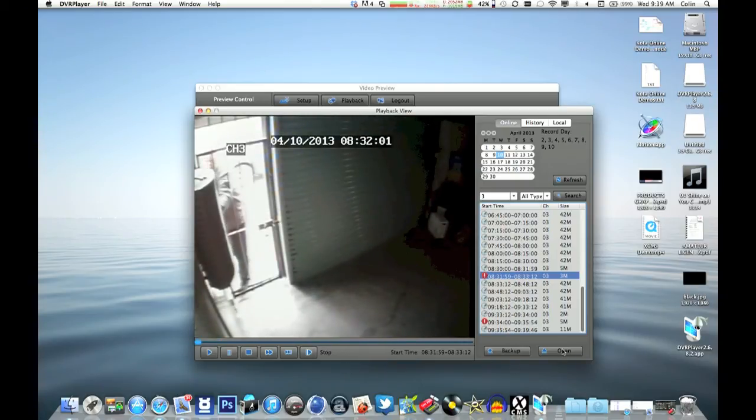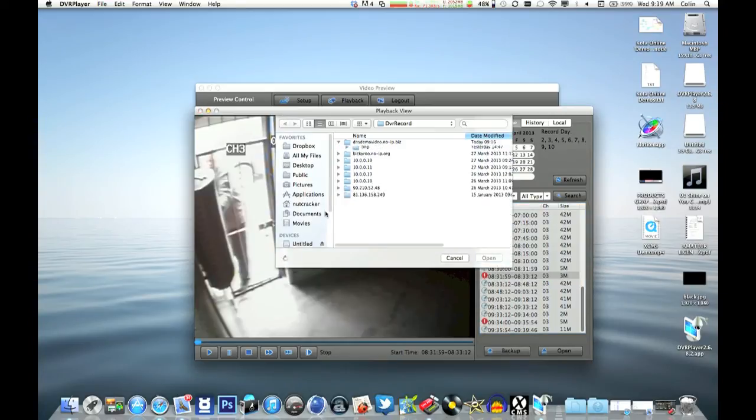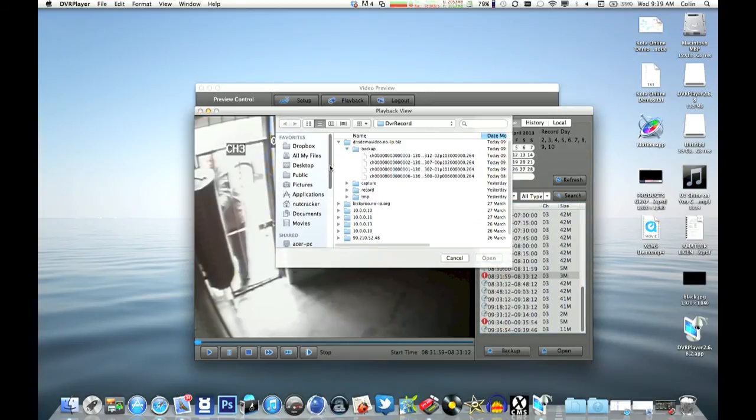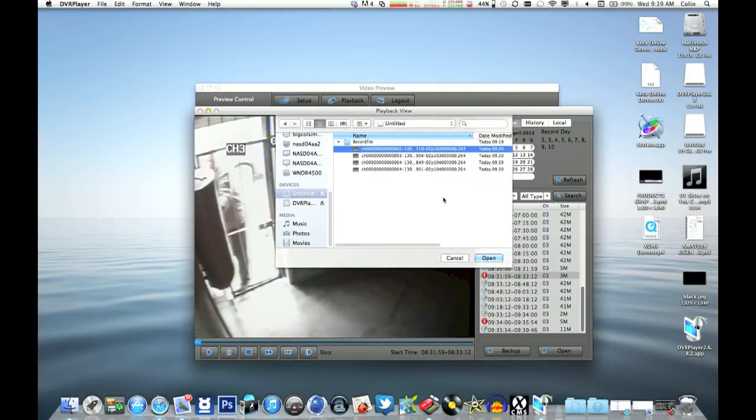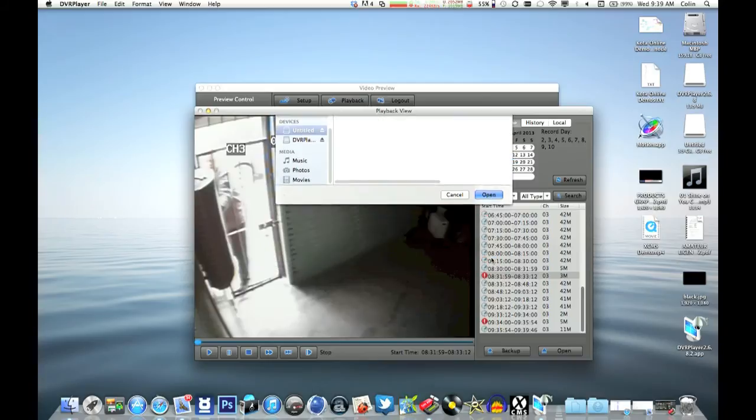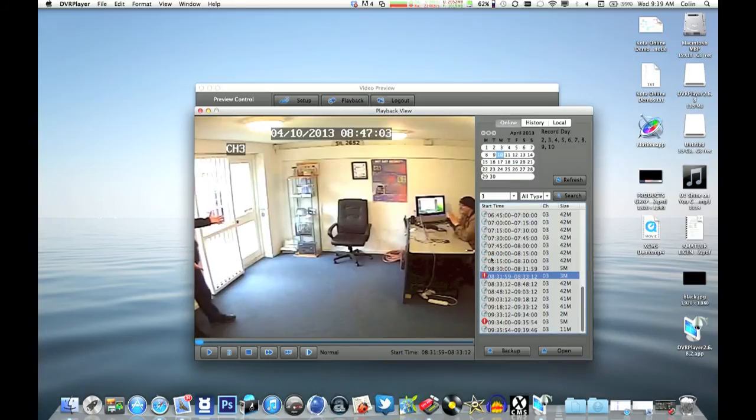Also, you can play back recordings via USB. So we'll just scroll down to a USB memory stick that's just done a recording from the DVR itself. Click on the file, click open, and there's the file playing back.